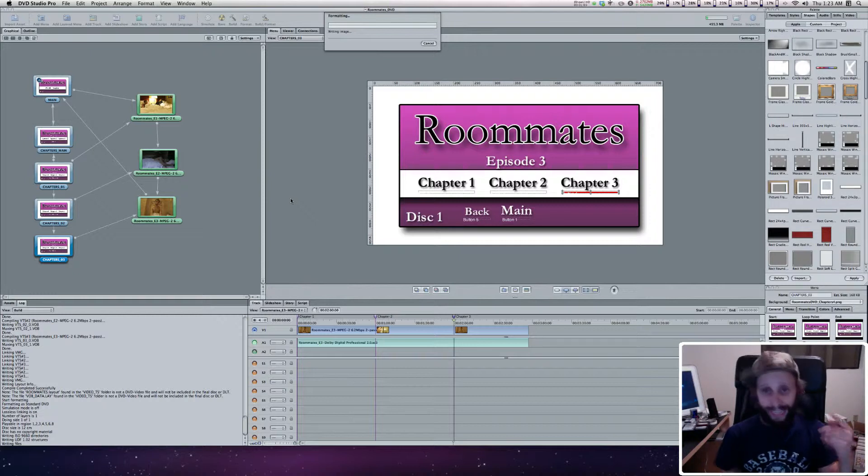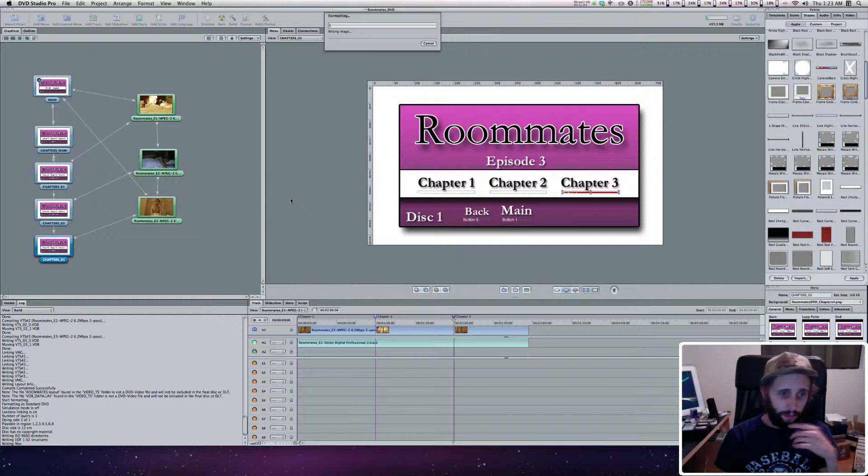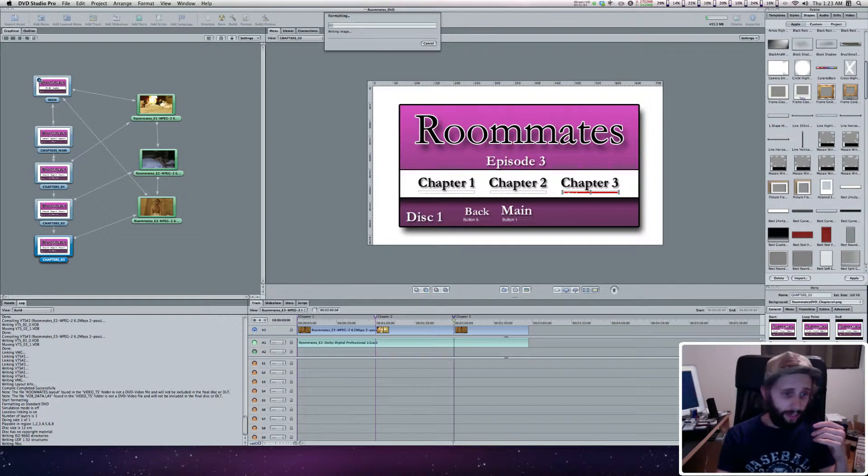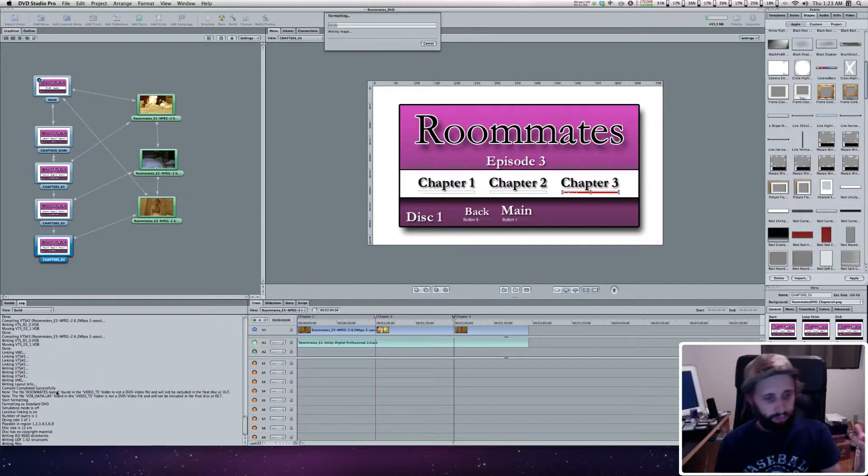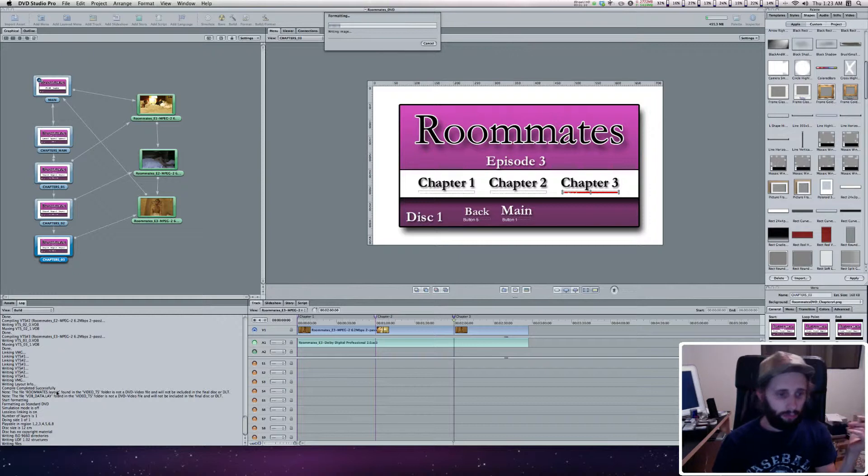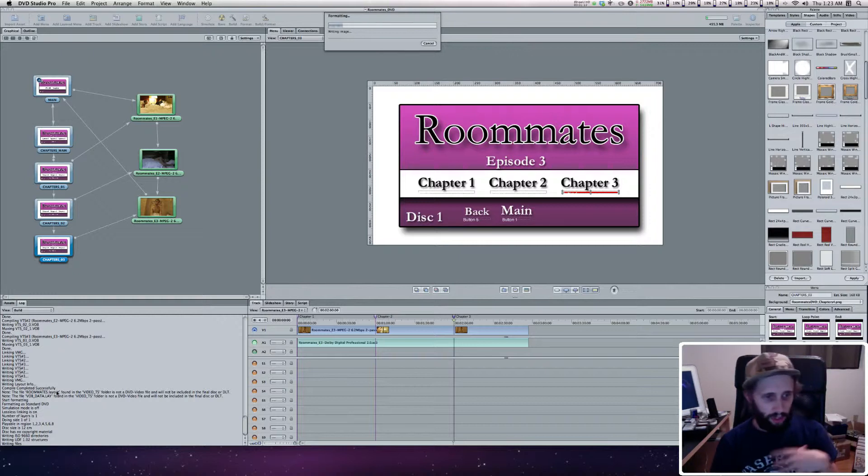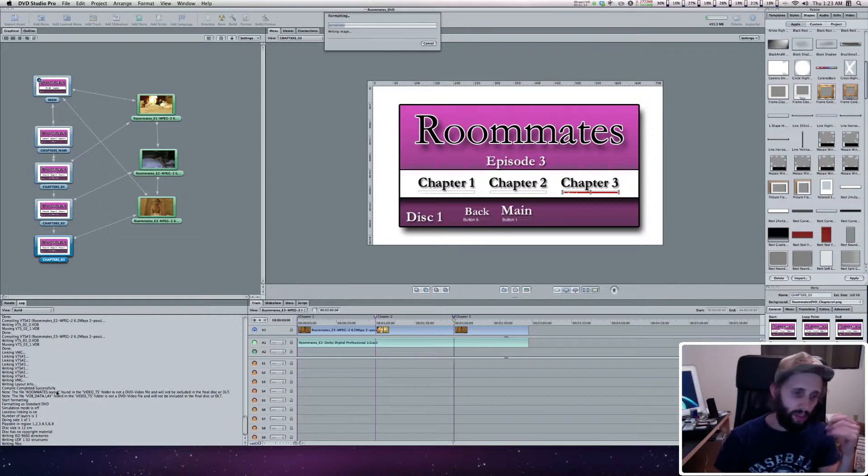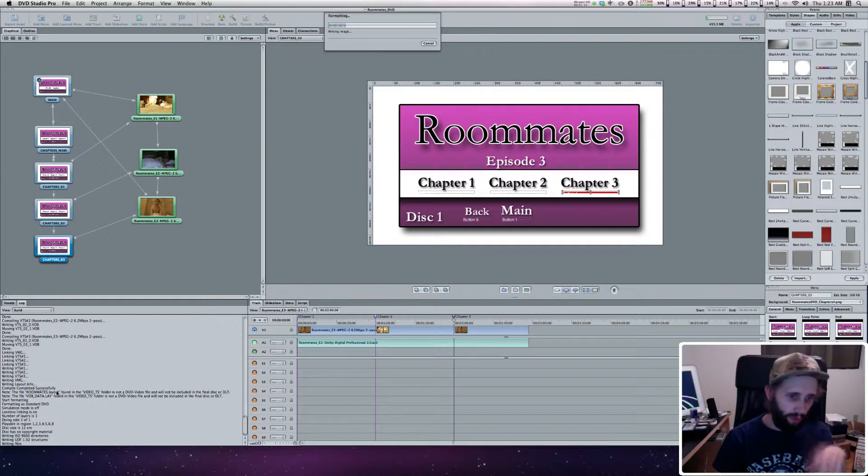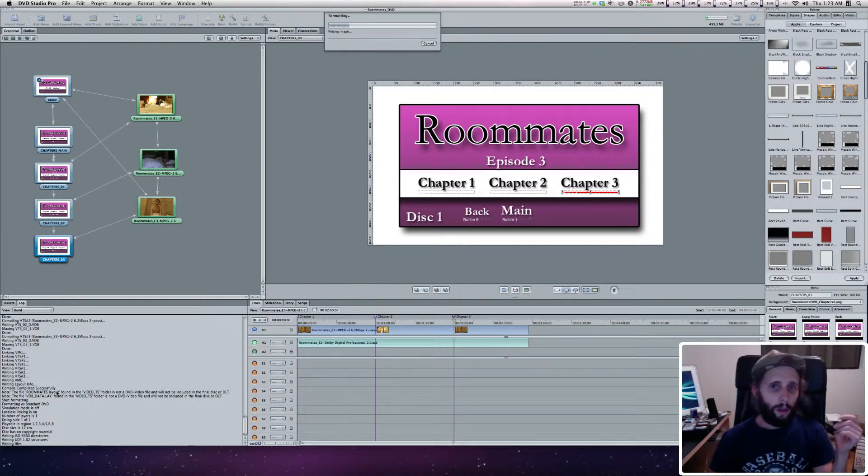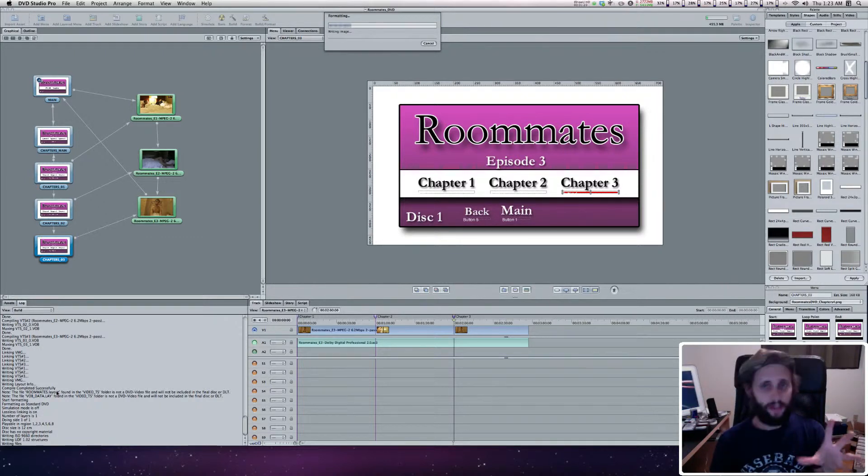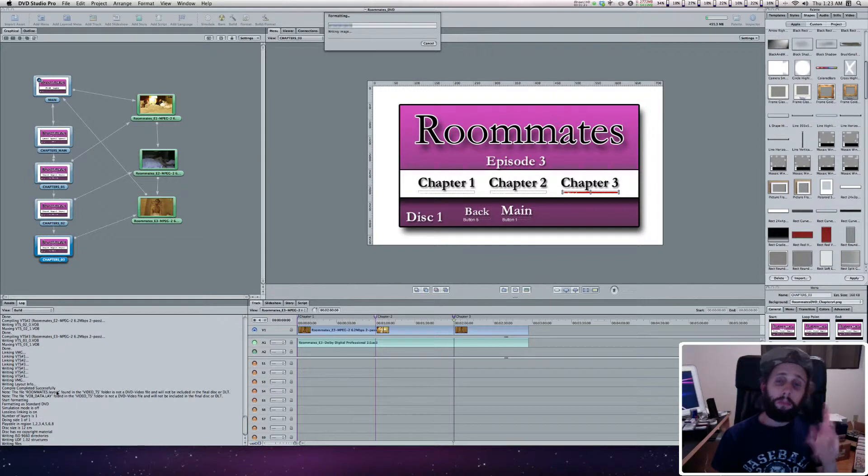A couple things I want you to pay attention to as it's doing this. First, you'll notice in the left-hand corner here is the log. In the log, there's lots of complicated jargon about writing the VTS number three to the .vob file found in the video TS folder. It's got all this stuff going on. You don't have to worry about any of that.